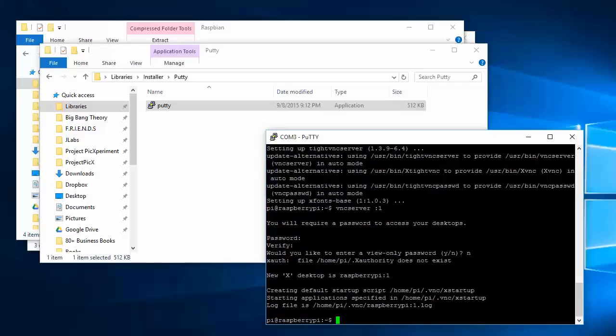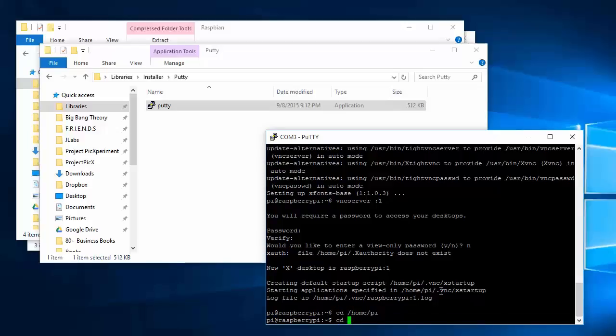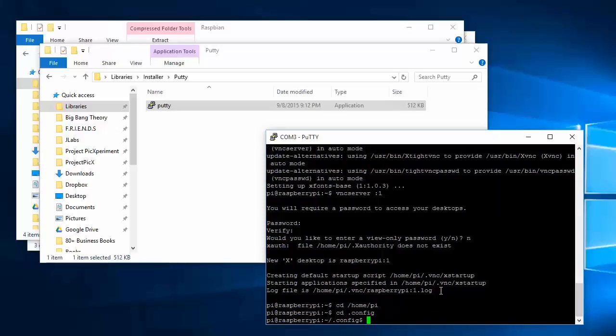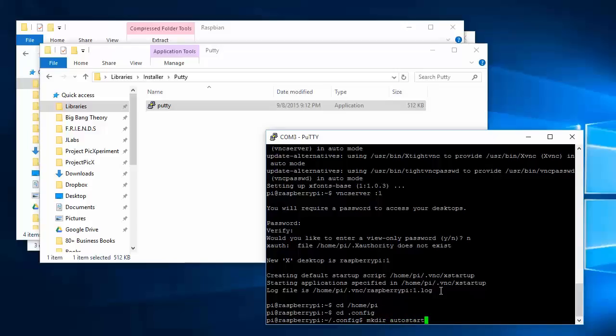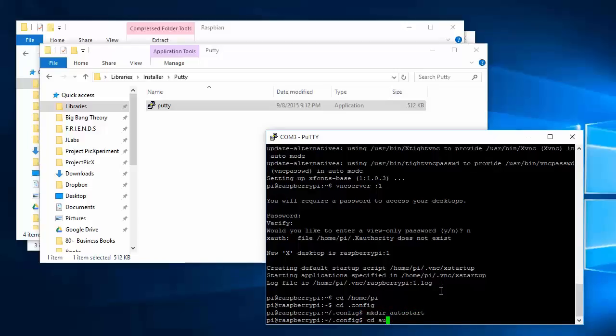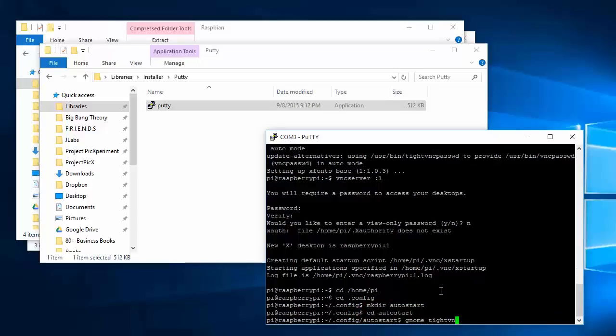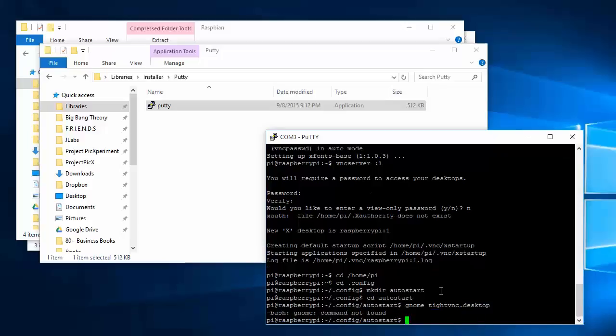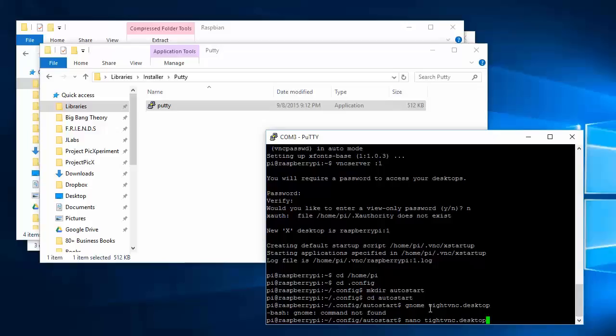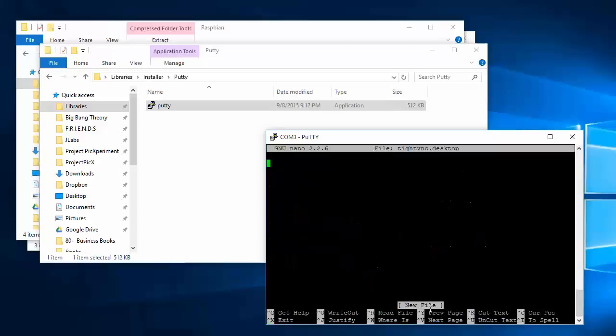To set your VNC server to start at startup, open the config folder. Create a folder called autostart, then create a file named vnc.desktop. Input the following text and save the file.